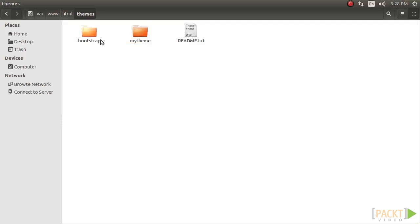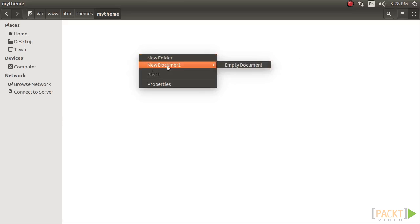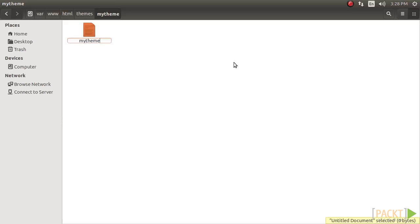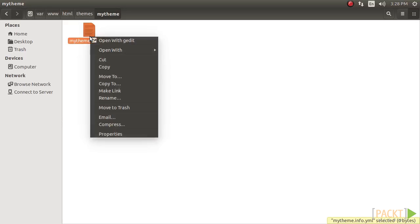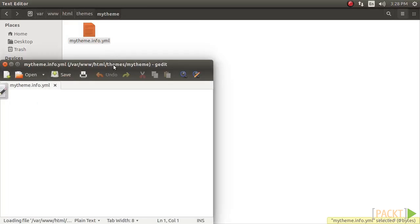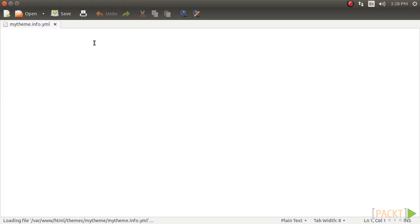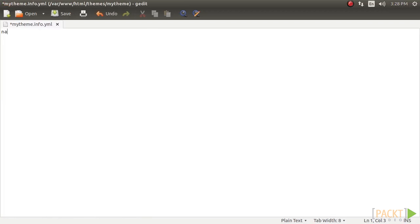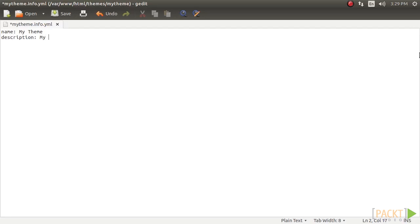Inside the MyTheme folder, create a MyTheme.info.yml file so that Drupal can discover the theme. We will now edit this file. First, we need to define the theme's name using the Name key. Here, let's define it as MyTheme. All themes need to provide a description key, which will be displayed on the appearance page. Let's call it MyCustomTheme.